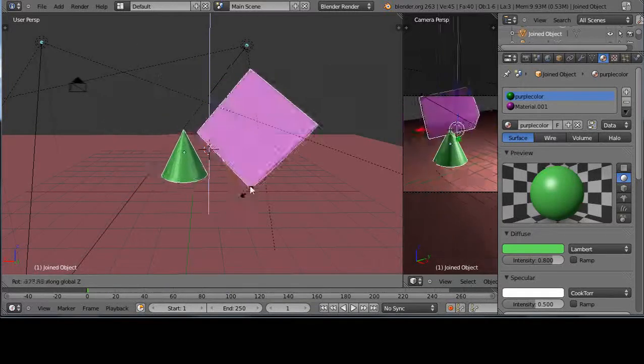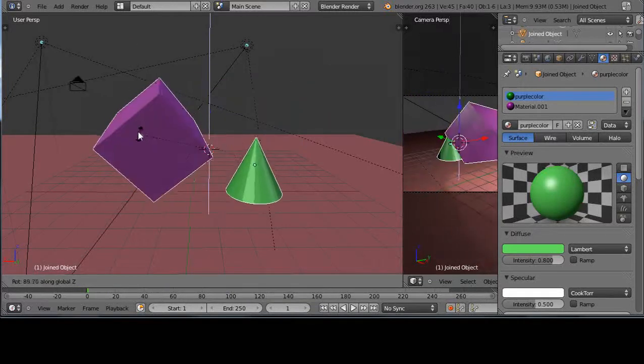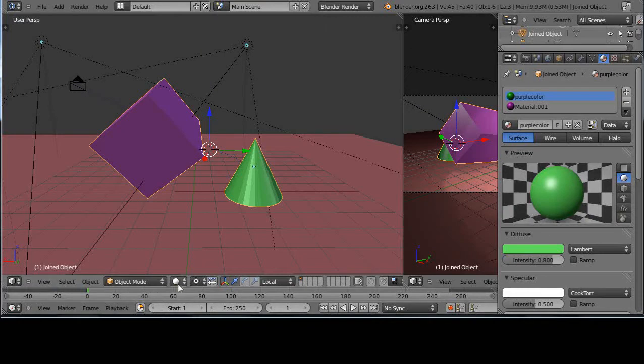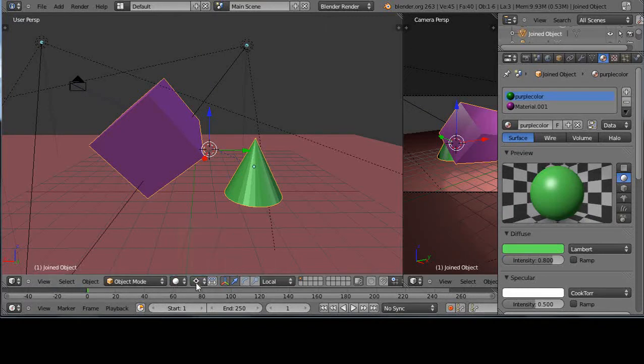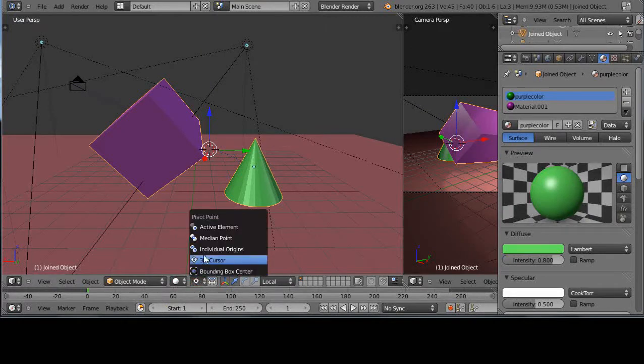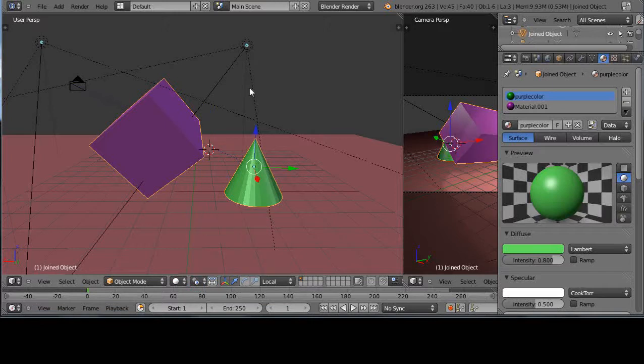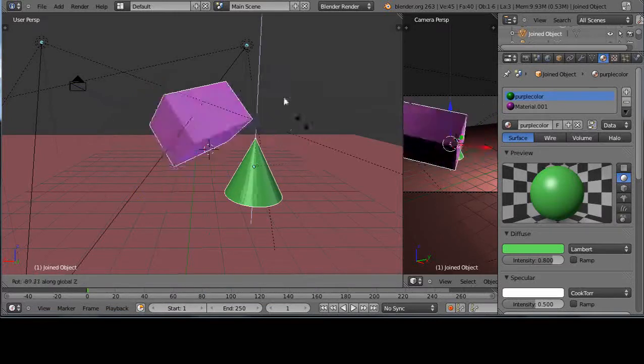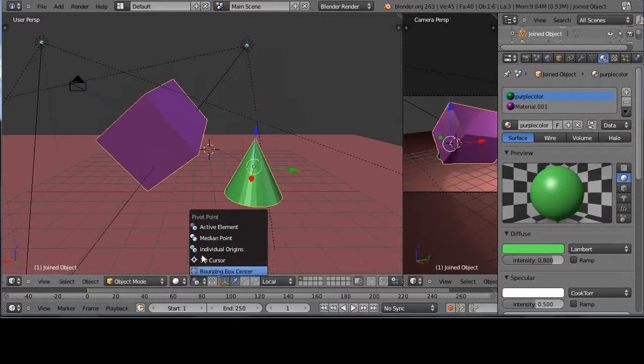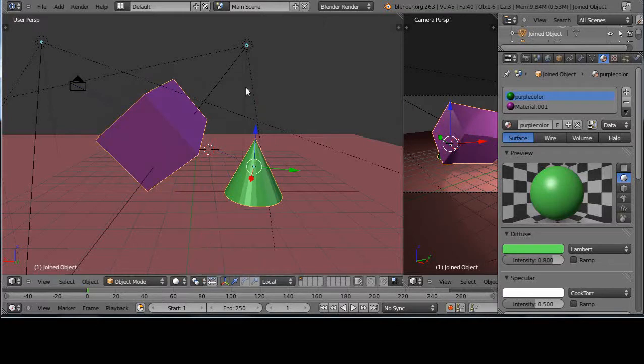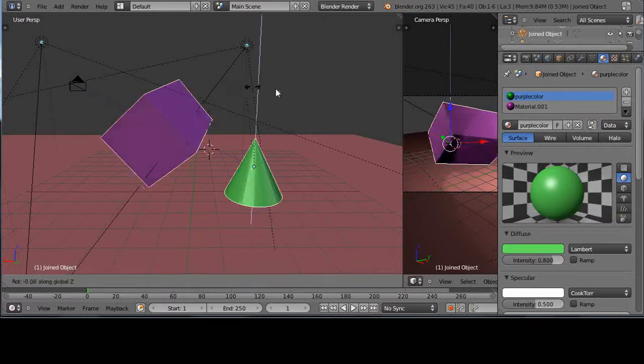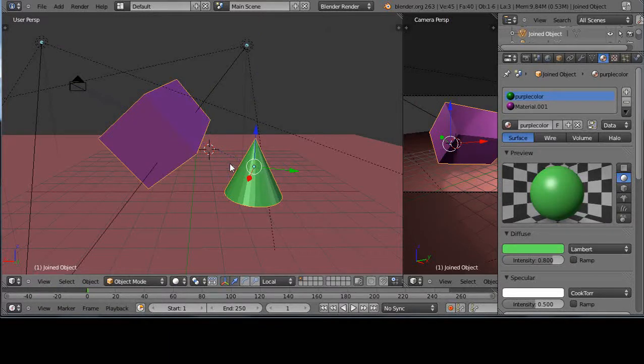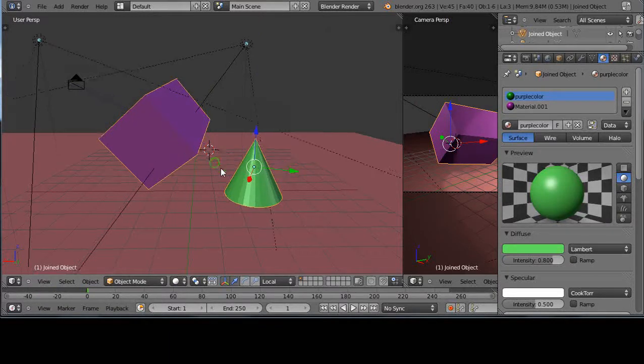But if I just use the active element, I press RZ—notice it rotates around there. Or I can use the median point and RZ, and it still rotates around there. But I want it to rotate somewhere maybe around the middle of those two. In that case, this point isn't going to work.